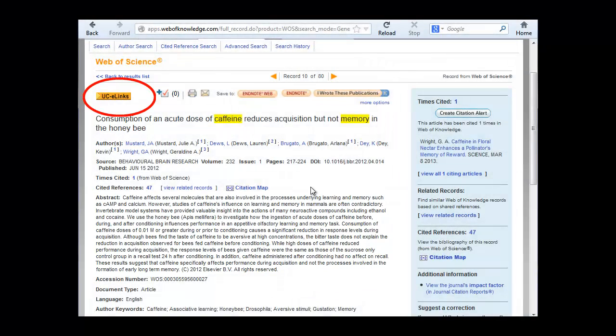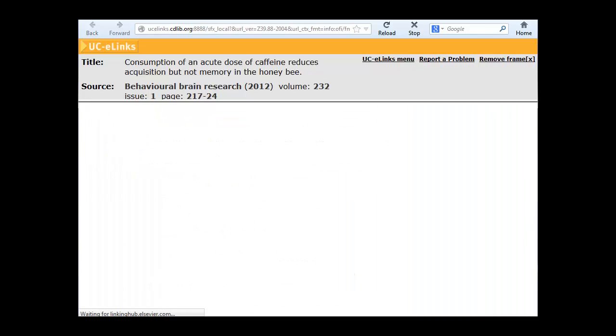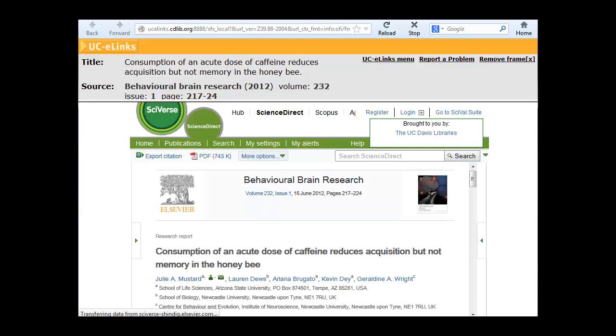To obtain a copy of the article, click on the UCE Links button. UCE Links gives you your options for getting the article. If the article is available online, UCE Links will take you directly to the publisher's website.